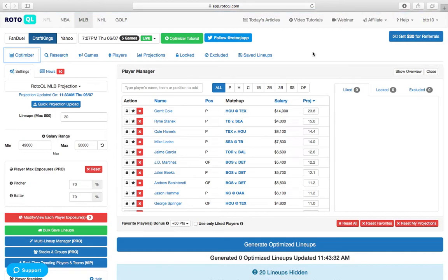What is up, everybody? We're back with another RotoQL MLB Play of the Day. Today we're looking at the five-game slate over on DraftKings.